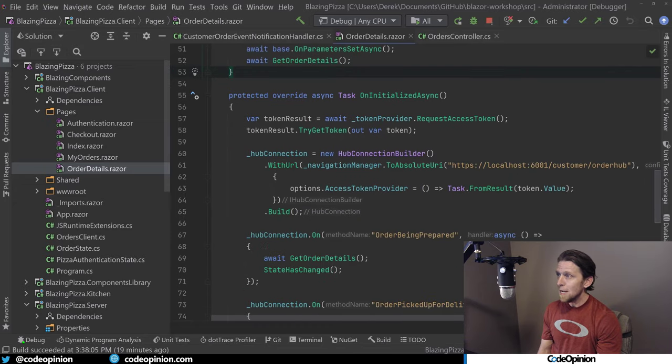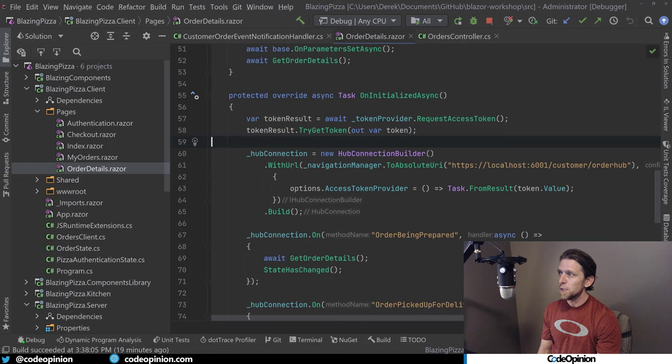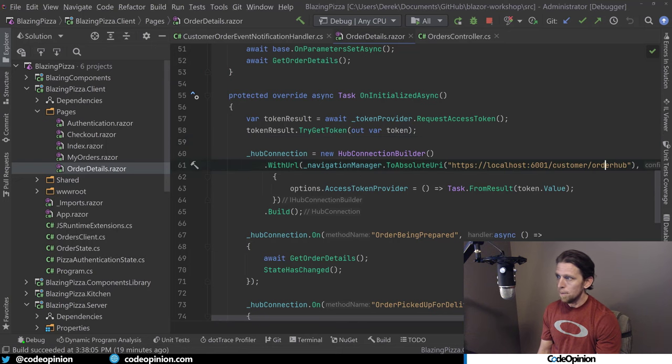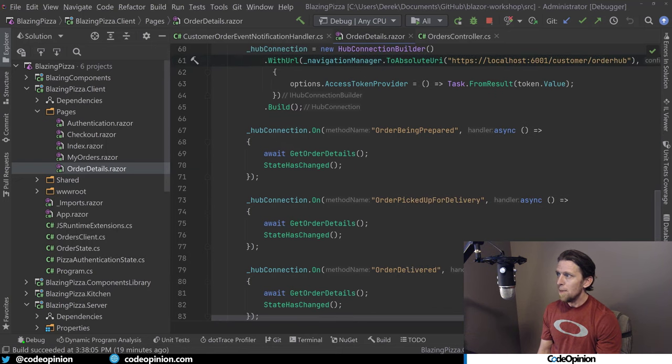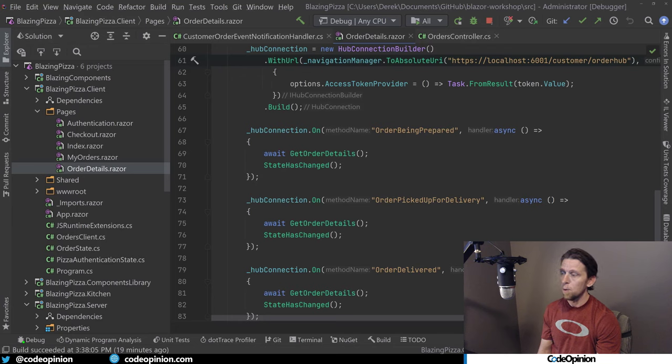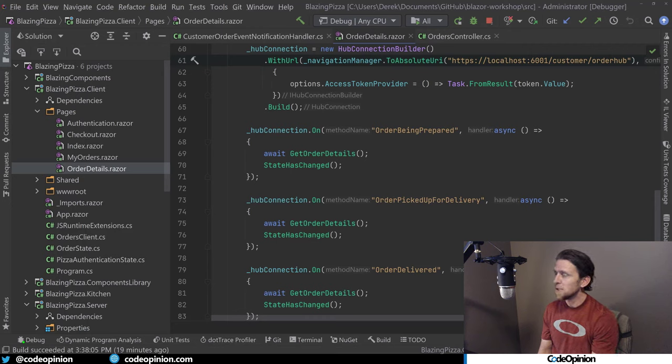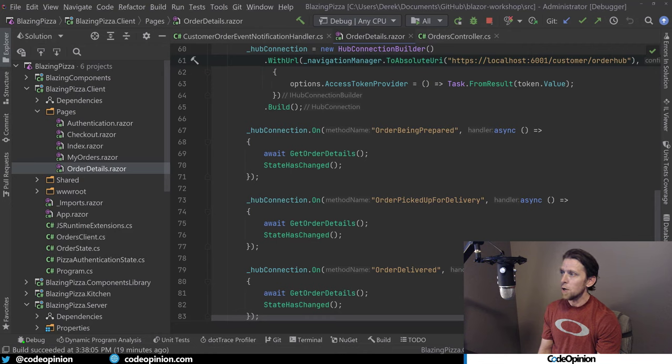So for my Blazor Razor page here, when the page loads, I make my WebSockets connection to SignalR, to my order hub. And then I have three different event handlers for order being prepared, pickup for delivery and delivered. And when those occur, when we send that from ASP.NET Core down to the SignalR connection, we're going to refresh the actual page.